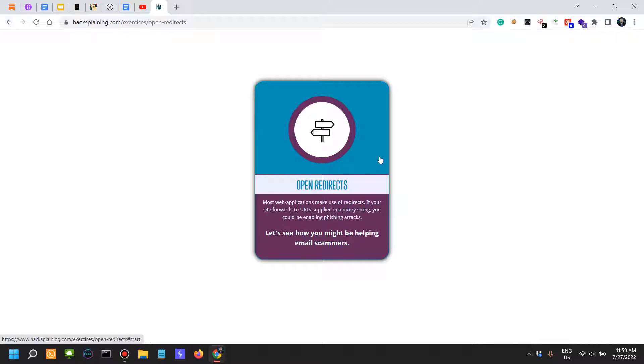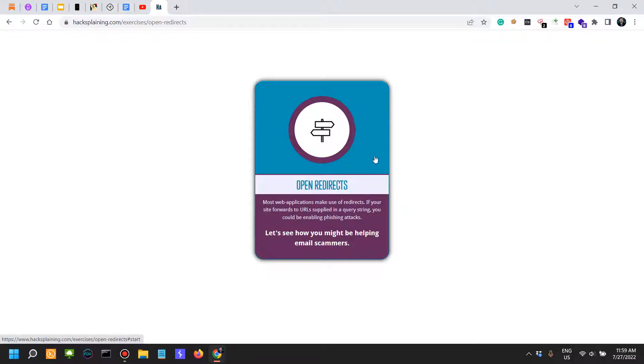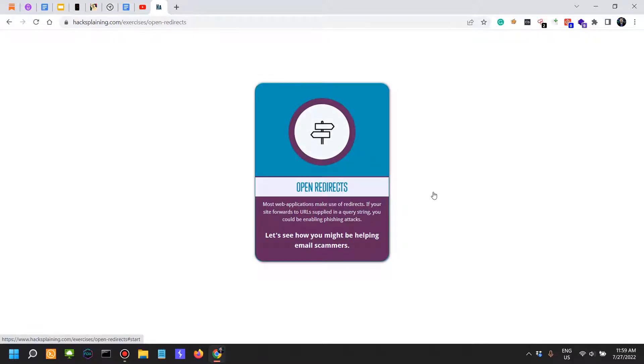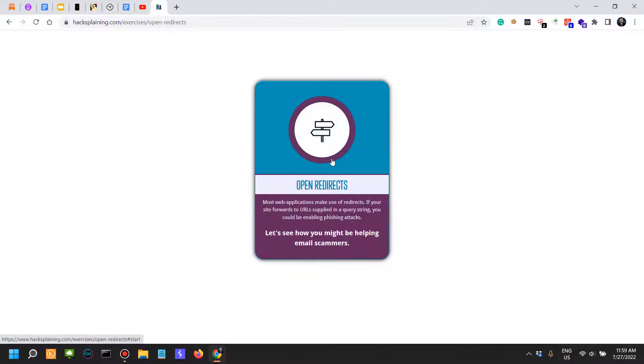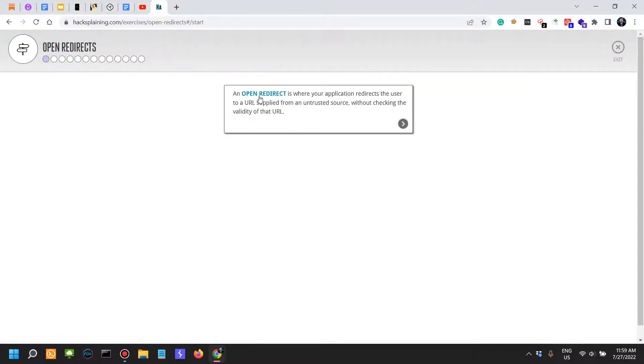When I'm doing an app security assessment or a pen test, whenever I'm in a situation where there's some sort of URL or input that takes a URL from the user, I actually look more for server-side request forgery, SSRF.